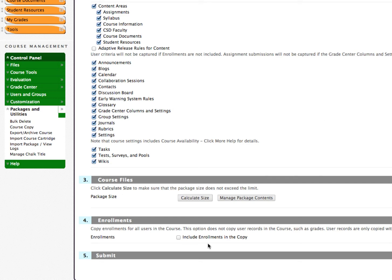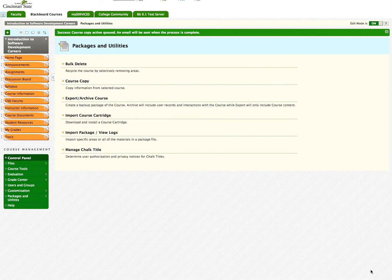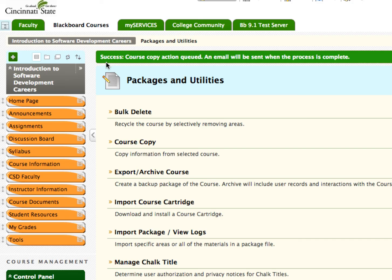Once you have made your choices, click Submit. You will then see a message that says Success! Course Copy Action Queued. An email will be sent when the process is complete.